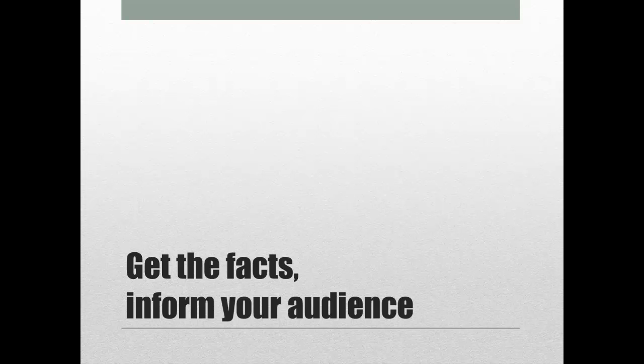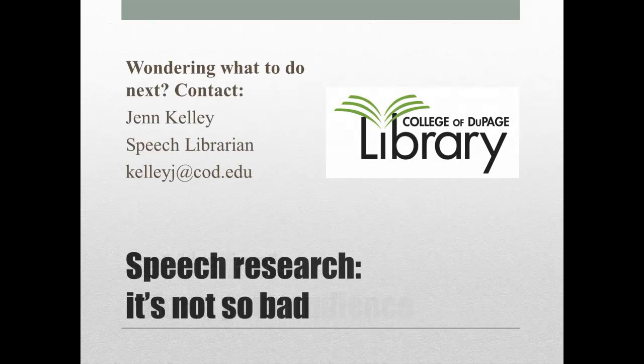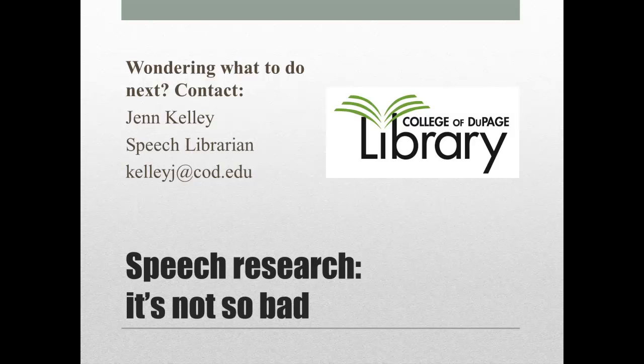In the end, you want to pick the sources that back up whatever it is you want to share with your audience. Find the best examples, the best case histories, the best facts, the best quotes, the best statistics. Whatever you need, whatever you use, pick the best that's out there and make your speech the best speech possible. Need some help finding the best sources? Contact the speech librarian at K-E-L-L-E-Y-J at C-O-D dot E-D-U. See? Speech research, it's not so bad.